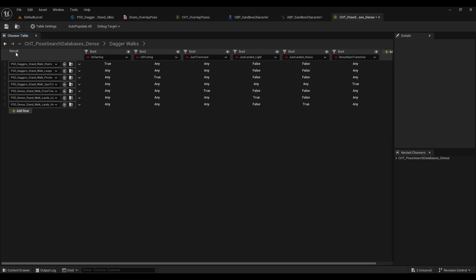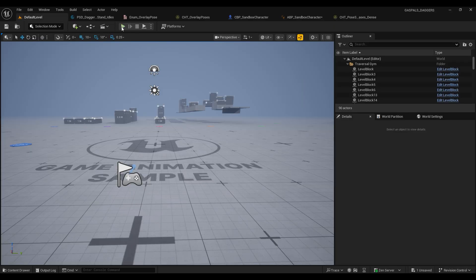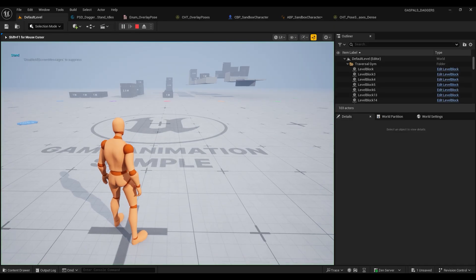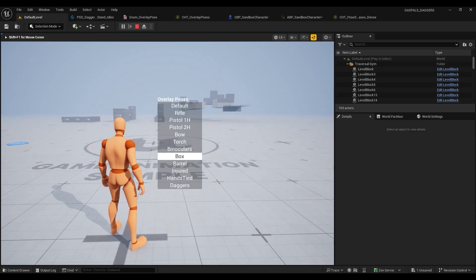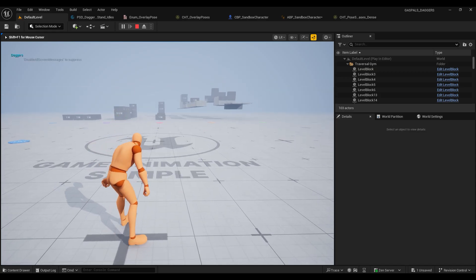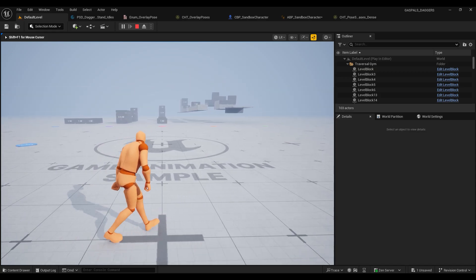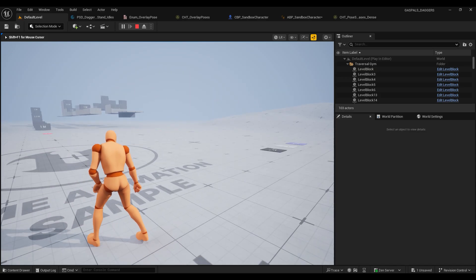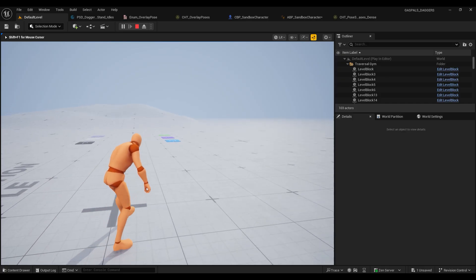And once we've done that we should be able to save it, go back and give our project another play test, and once we switch to our daggers stance we should see that our locomotive assets are in our project.